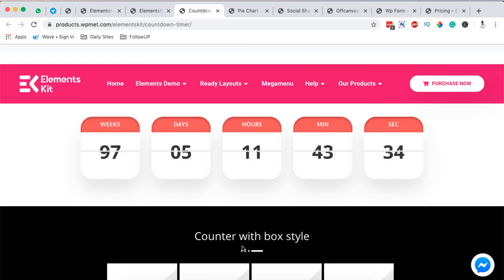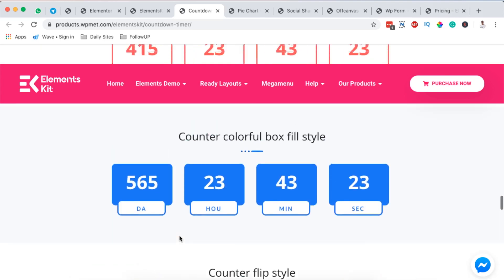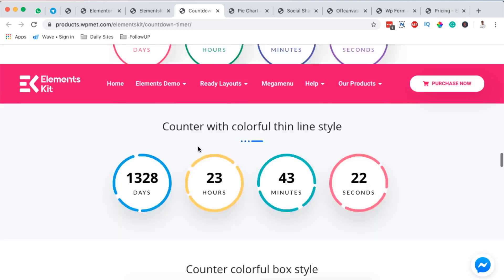In case you want to see other reviews on different Elementor extensions or add-ons, please check out this playlist up here in the card or in the description box below to see what other Elementor extensions have to offer.